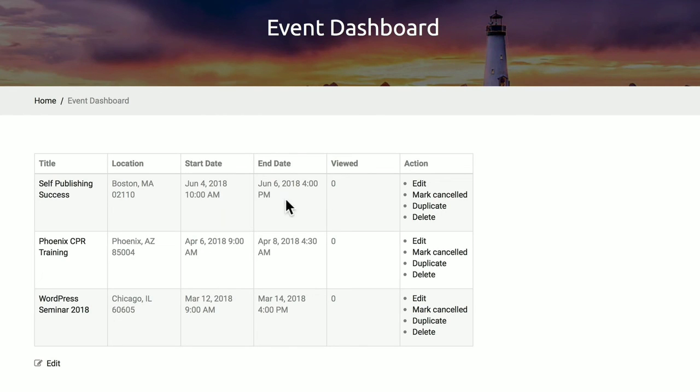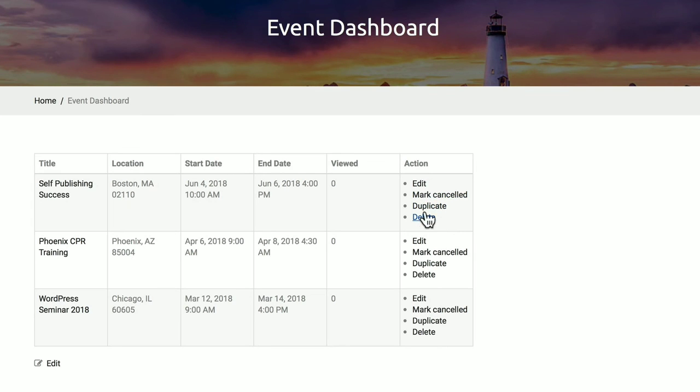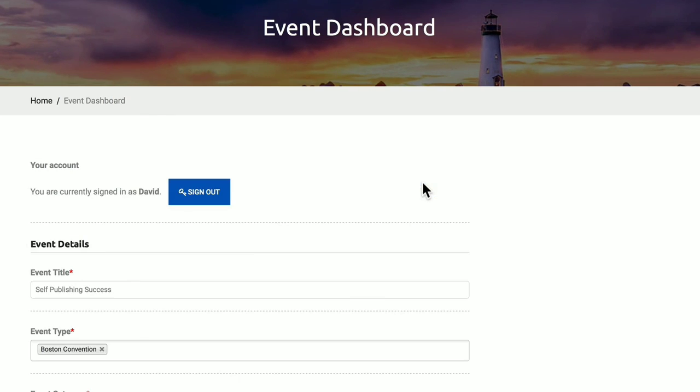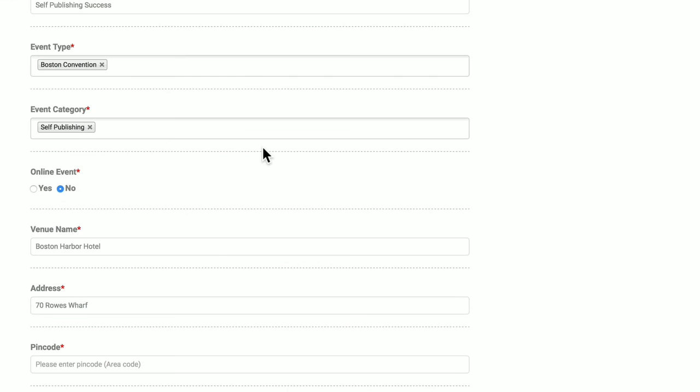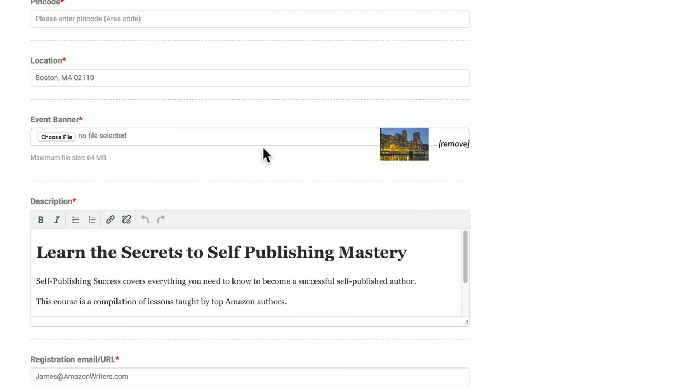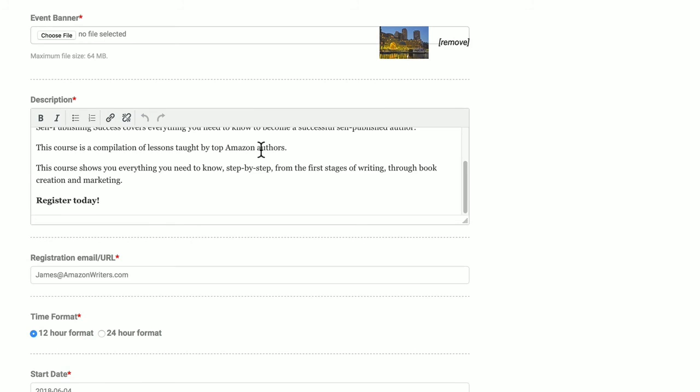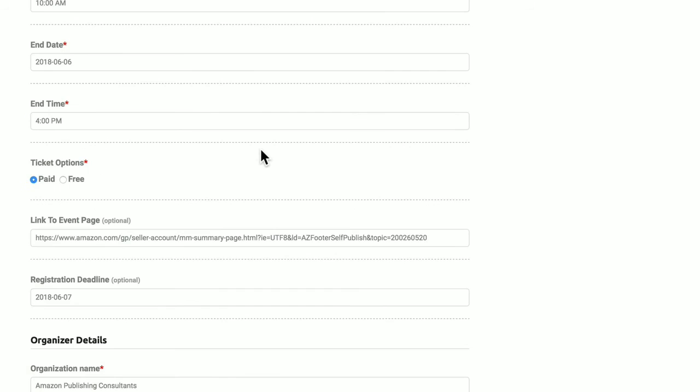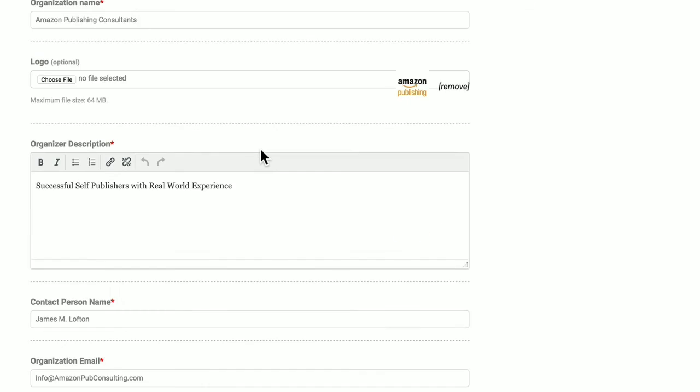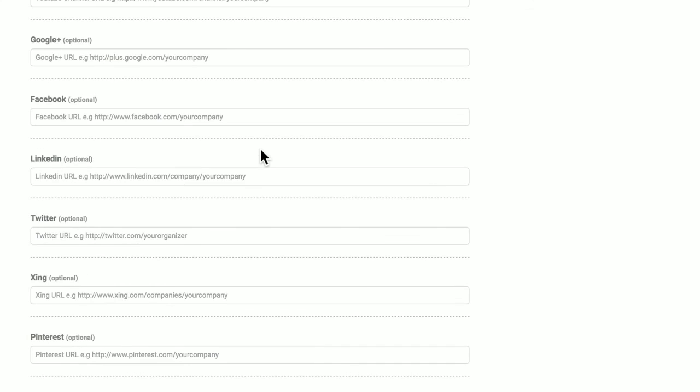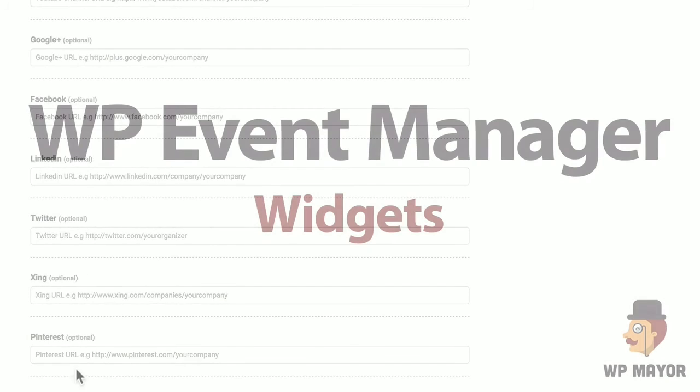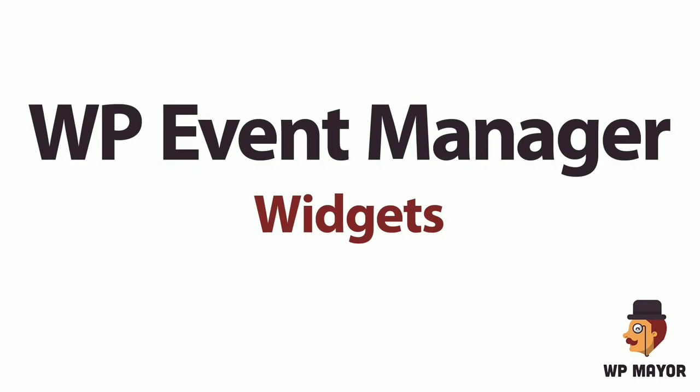You can take certain actions such as editing the event, canceling, duplicating, or deleting the event. So when we click edit, we need to sign in with our account and password. And then we can go in and edit. And it has basically all the features that it has on the back-end.